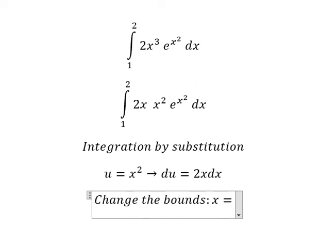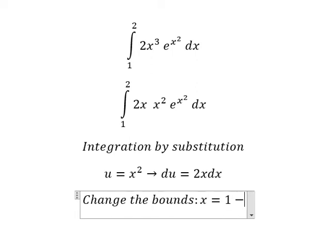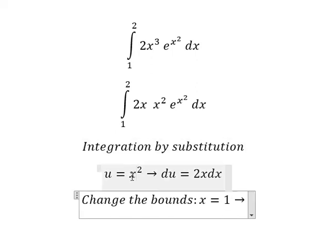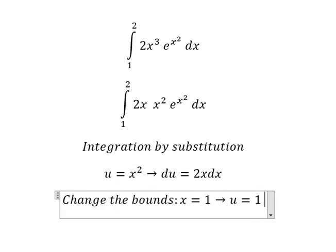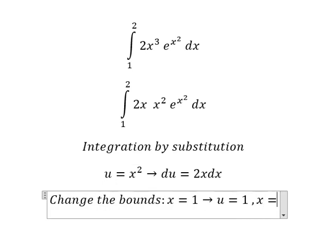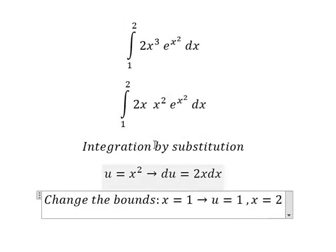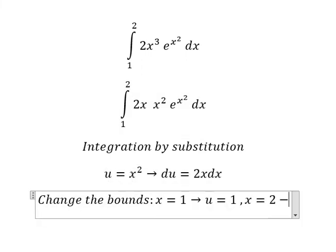Next we need to change the bounds. When s equals 1, we substitute and get u equals 1. When s equals 2, we substitute and get u equals 4.